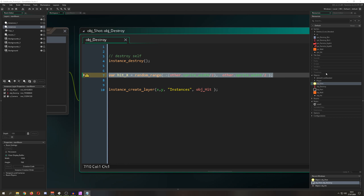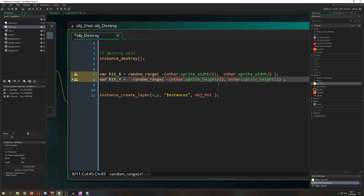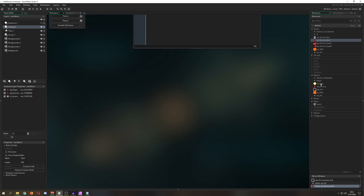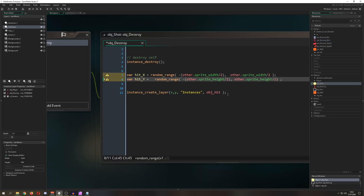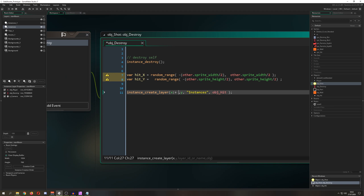We do the same for the Y position — hit_y uses other.sprite_height divided by half. Keep in mind this works because the origin is centered in the middle; if your origin is elsewhere you'll need to adjust accordingly.